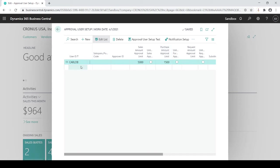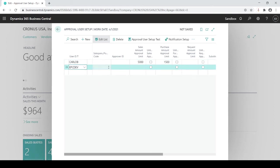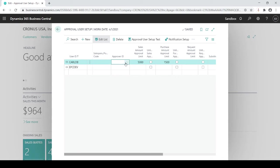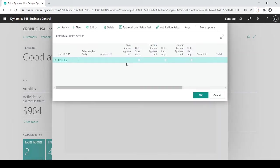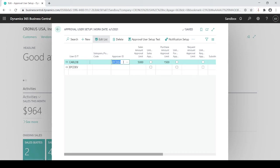Okay so then let's just say I have this and my approver is going to be EPCDev. So now if again if I exceed these limits it's going to go and notify EPCDev for him or her to approve. Now that I have, and you're going to do this by user by user basis. Now that I have my users approval setup I could actually turn on my workflow.